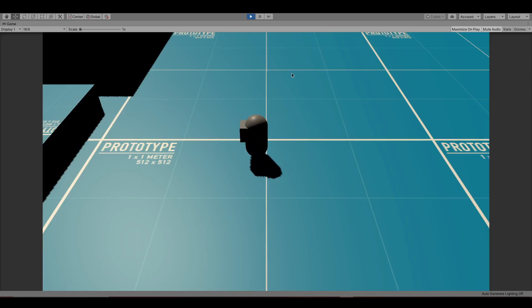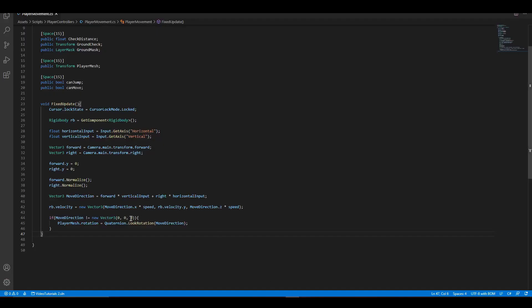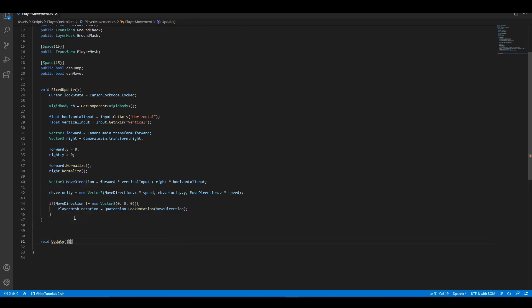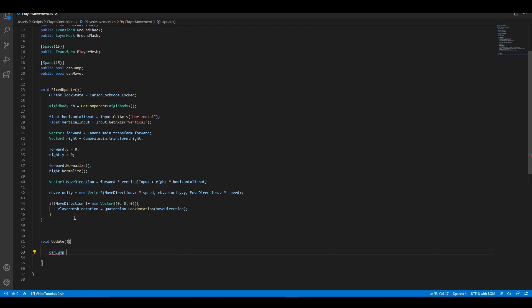Let's add the jump ability next. Let's add a new update function. To check if the player can jump, we are going to use physics.checksphere.